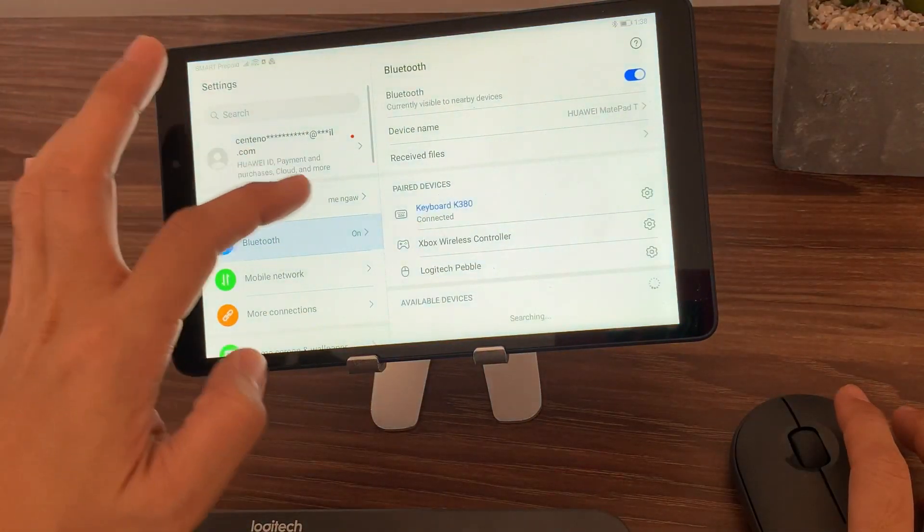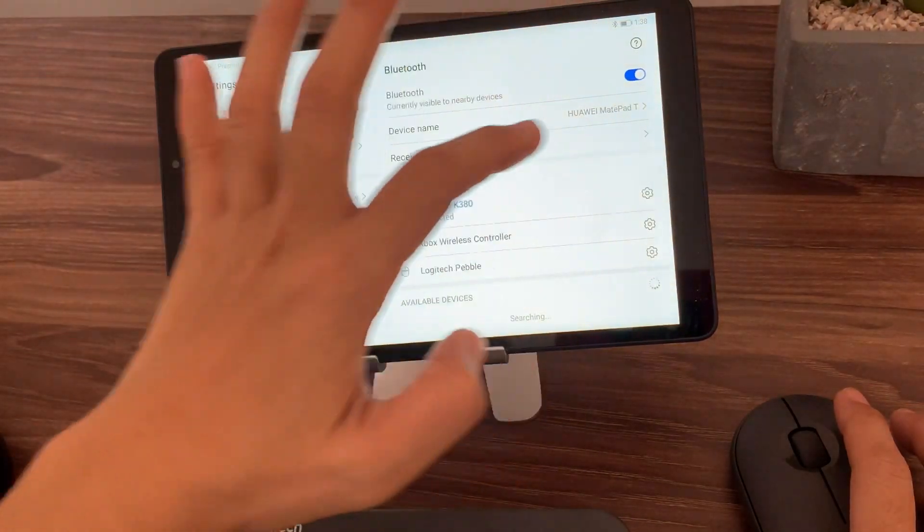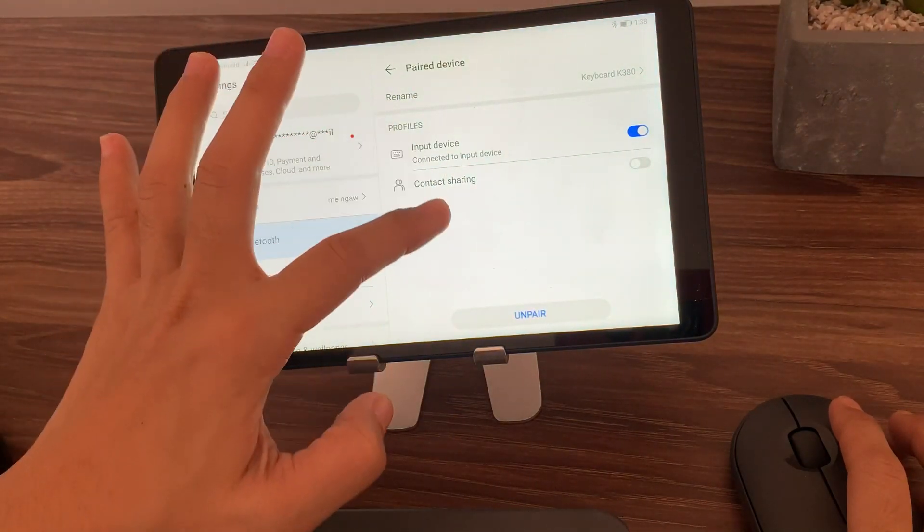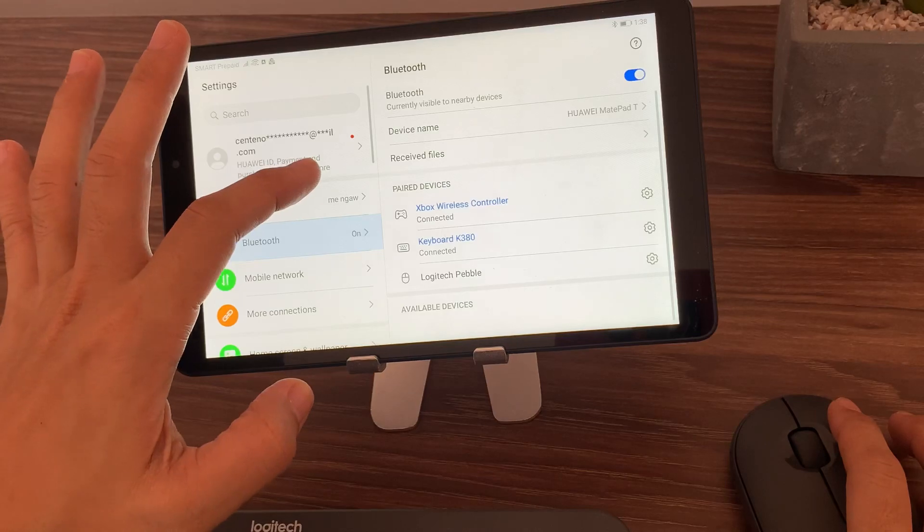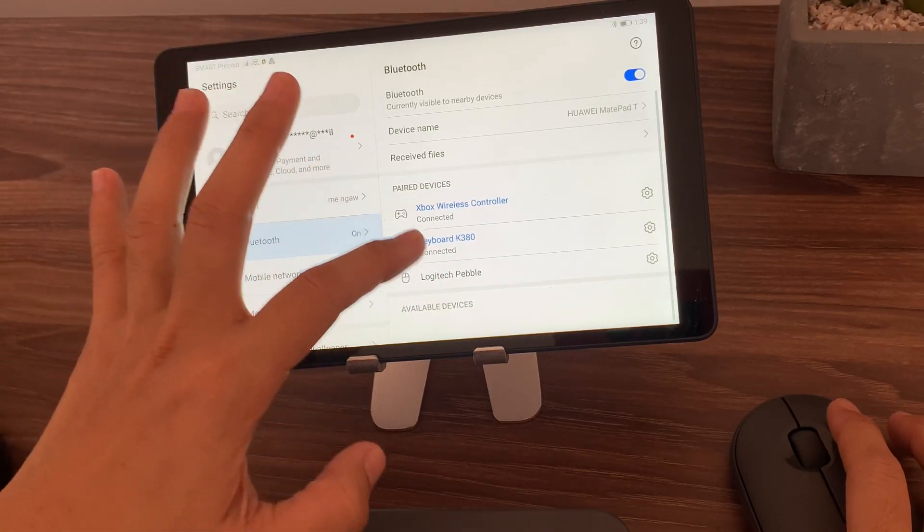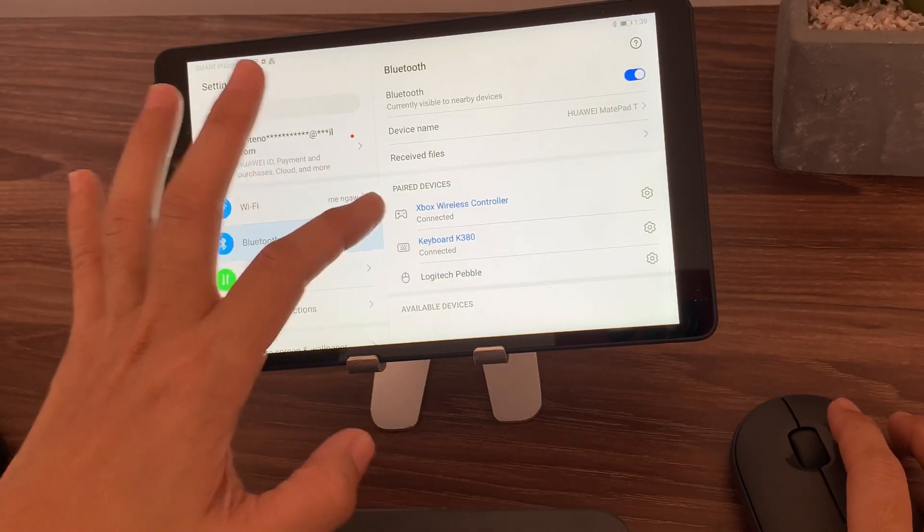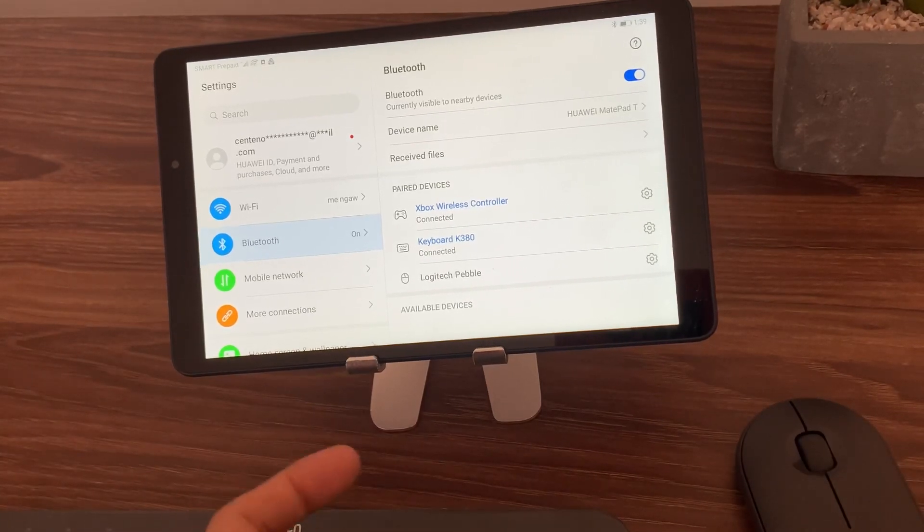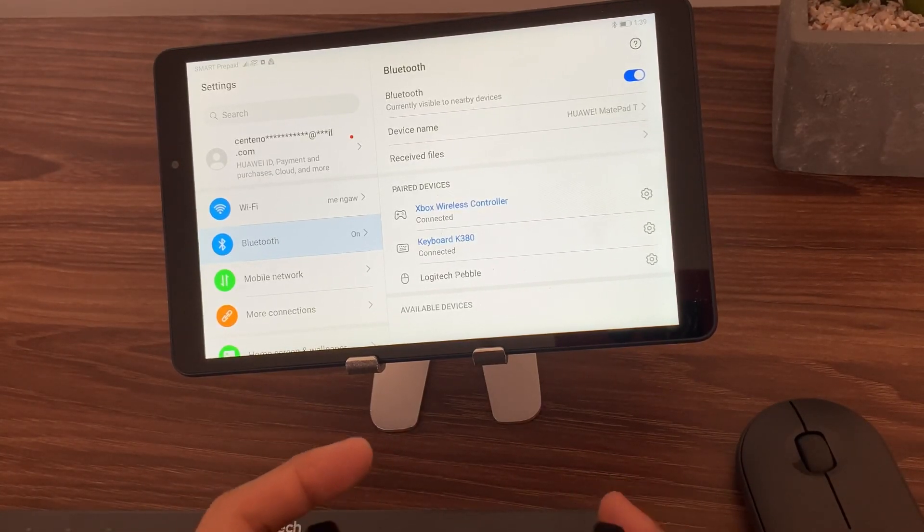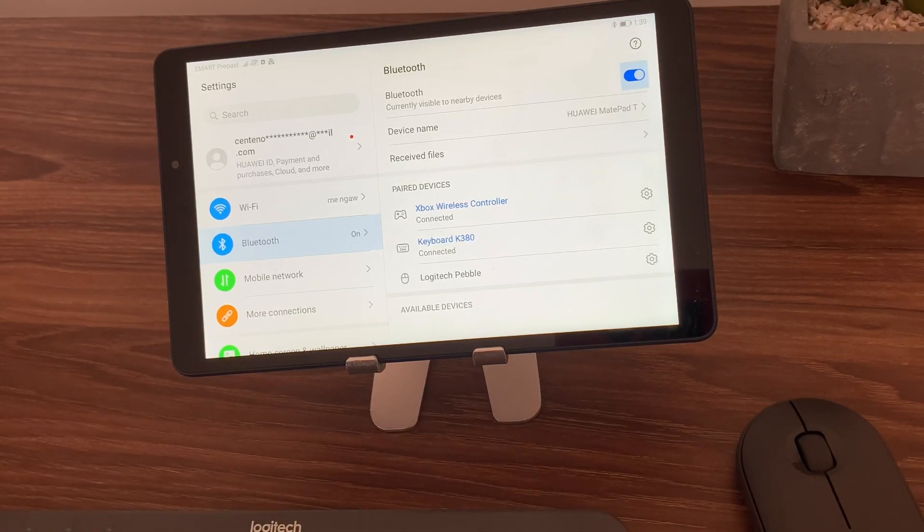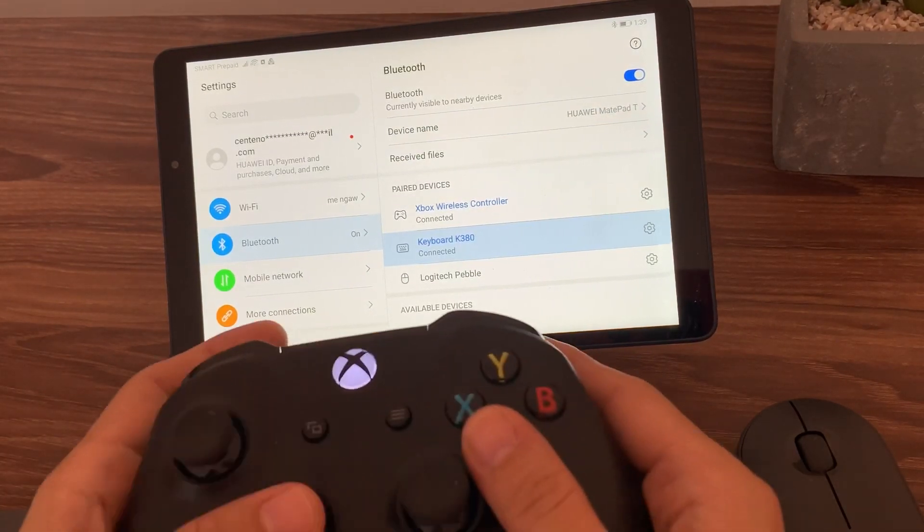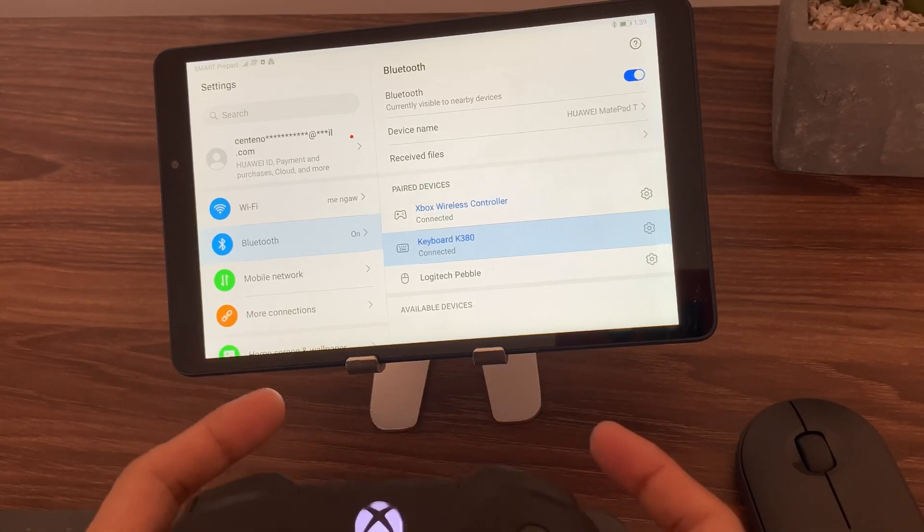So, let me go to the settings and verify if all three devices are connected. So, as you can see here, the keyboard is paired, the controller is also paired, and the Logitech Pebble, there is no action. But if you try to use the controller, it's not working. But it's connected.